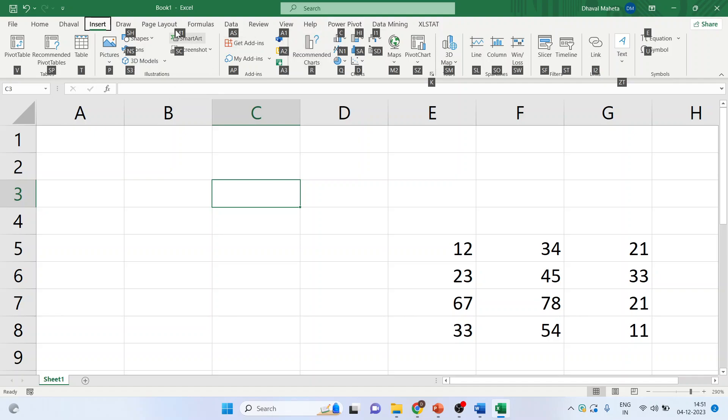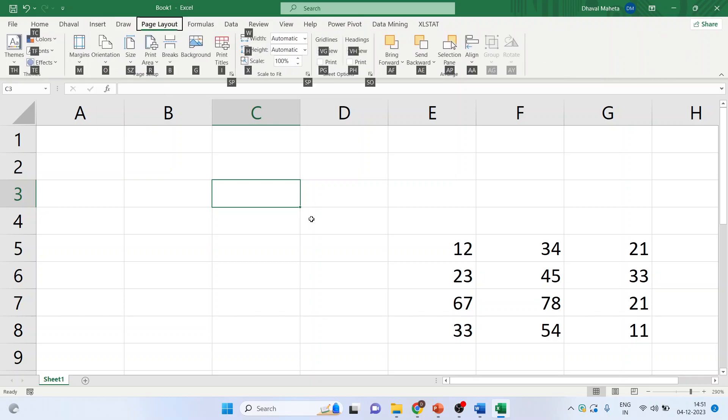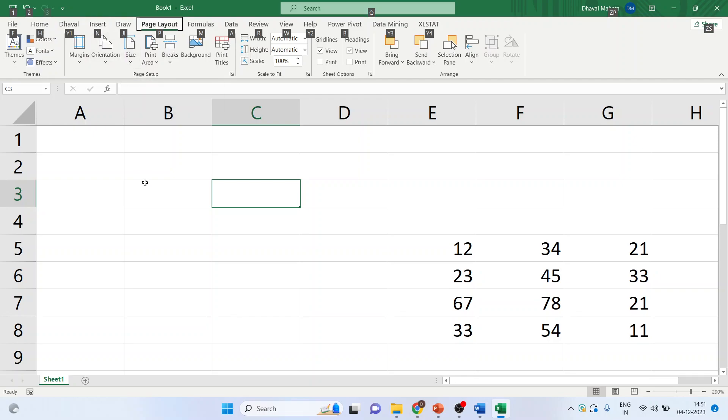For layout, it is Alt+P. Just a minute. Alt+P. You can just press Alt key to see all the shortcuts. For home it is H, for insert and for draw, J. Press Alt+H to see all the shortcuts.